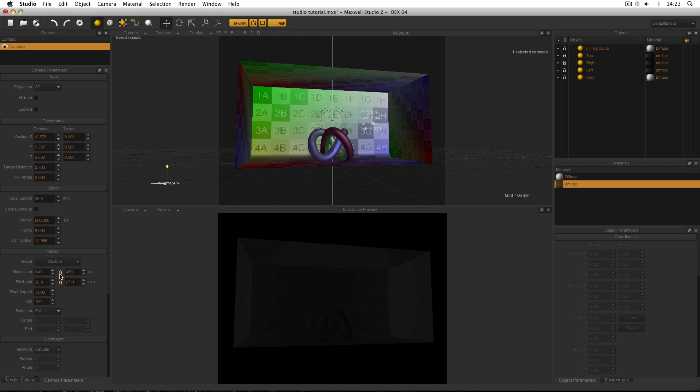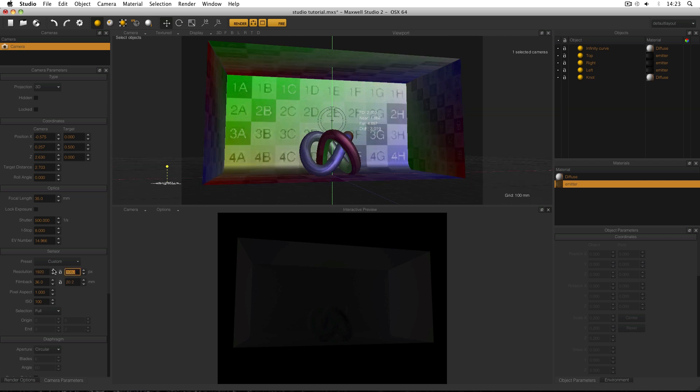So with the aspect ratio locked on the left hand side I'm going to put in my width of 1920 and press enter. And because the aspect ratio is locked the other side changes to 1440. I'm going to unlock the aspect ratio and then put in 1080 to get the aspect ratio that I need.